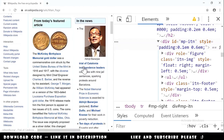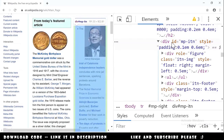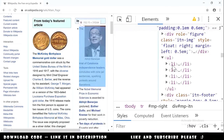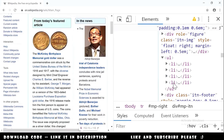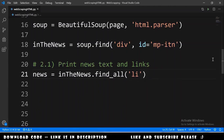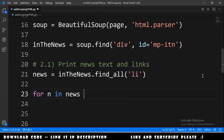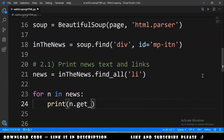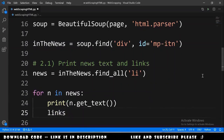Now let's get the text and links. Looking in DevTools we can see a ul list with li elements inside. We want to get all anchor elements inside the in_the_news element, so we declare links equals in_the_news.find_all for anchor elements.